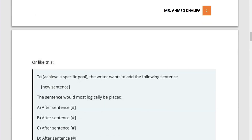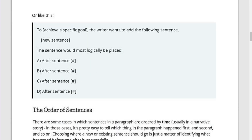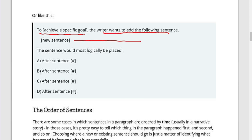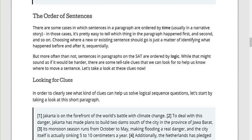Another variant is 'to achieve a specific goal.' The writer wants to add the following sentence — with the sentence provided — and the question is: 'The sentence would most logically be placed at which location?' Then we look at the order of sentences and look for clues.